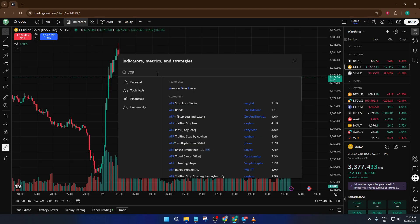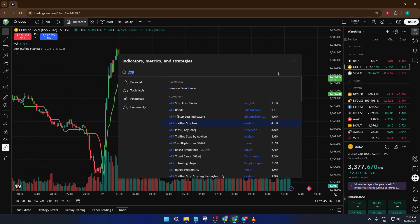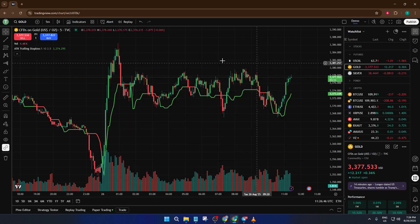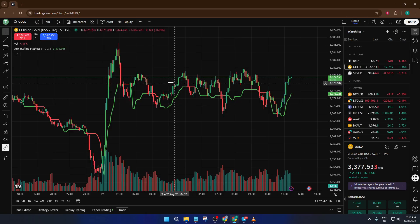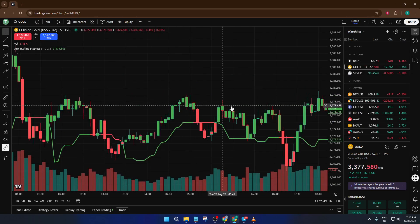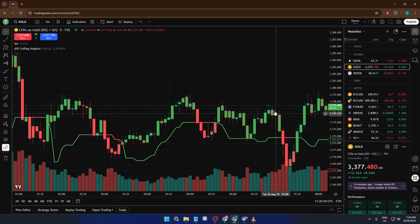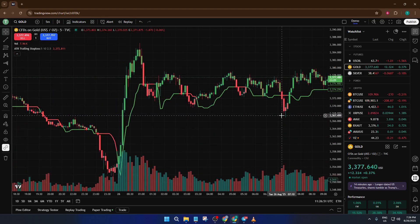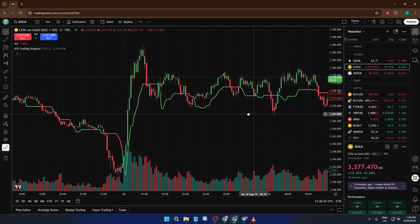which is a popular indicator traders use to measure market volatility — the higher the ATR, the more the price is moving around. After typing ATR, look through the results and find the indicator labeled ATR Trailing Stop-Loss. Go ahead and click on it to add it to your chart. Once it's loaded, you'll probably notice something right away: if you've got bearish candles showing on your chart, they might be colored in green.